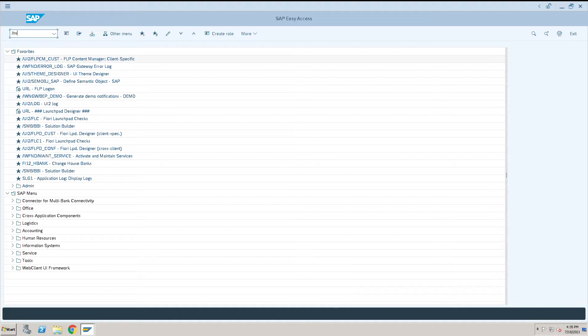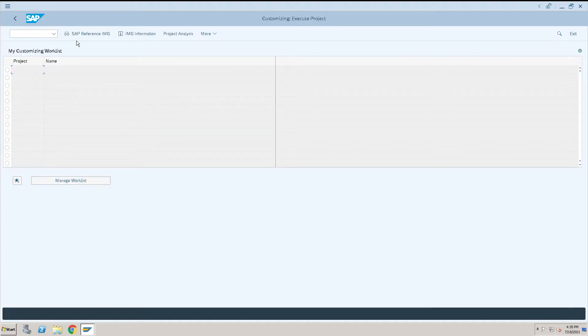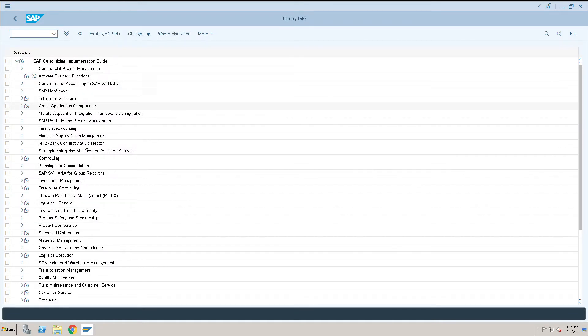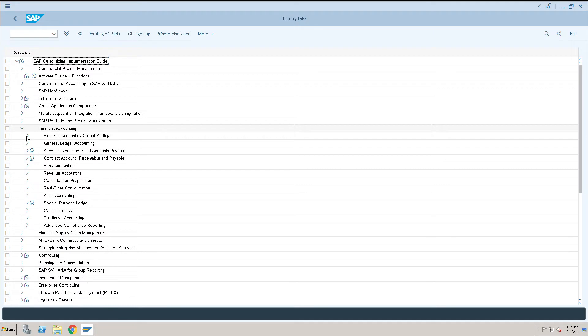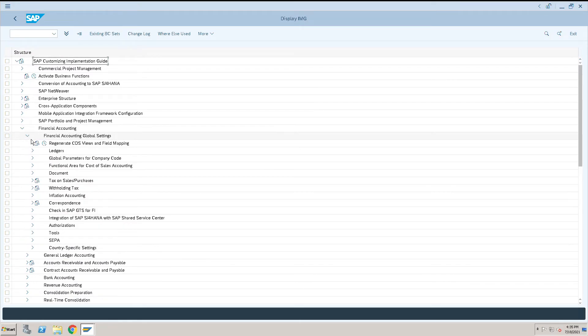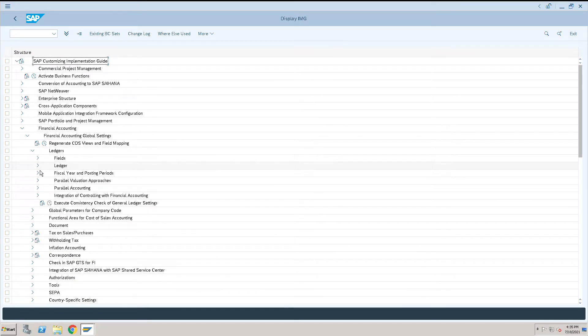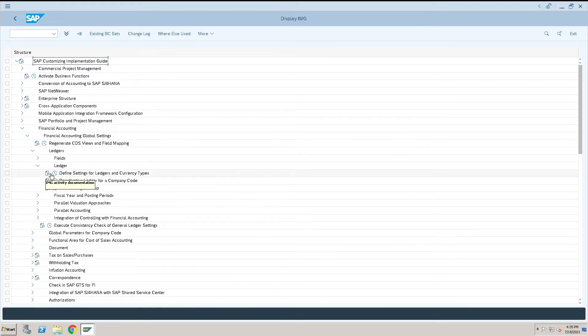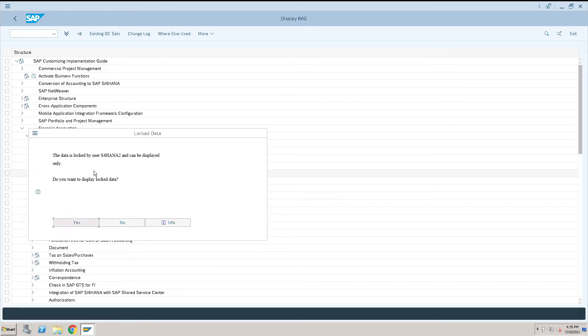Go to /nSPRO. I will show you how a user is blocking. Under Financial Accounting, go to Global, then Ledgers, and then Define Ledger for Currency Type.